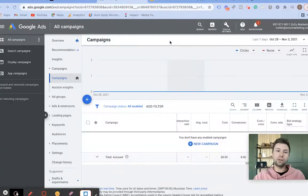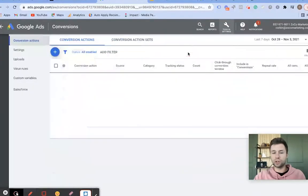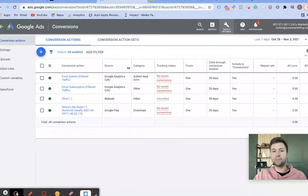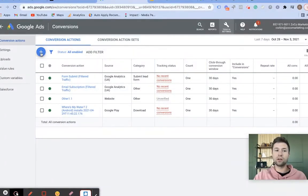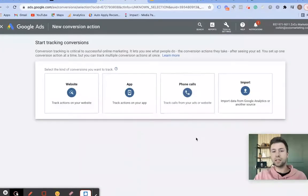The first thing you're going to want to do is, after you have your account set up, come over to this little icon that says Tools and Settings, click down, and go to Conversions. If this is your first time setting up conversions, you're not going to see anything inside of here. You'll just see a little blue plus or something that says Set Up Conversion Tracking — hit that and it will take you to something that looks like this.